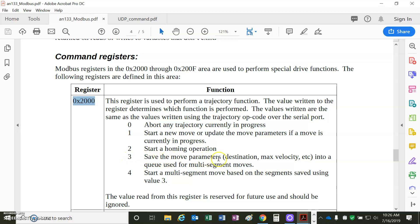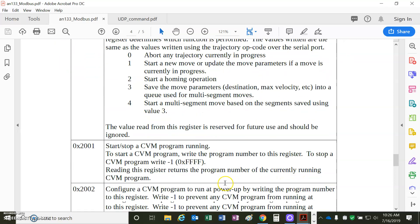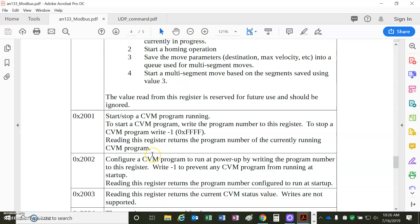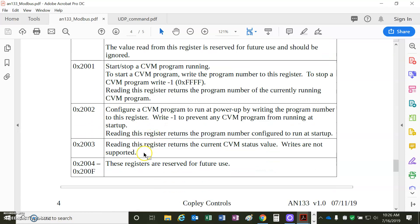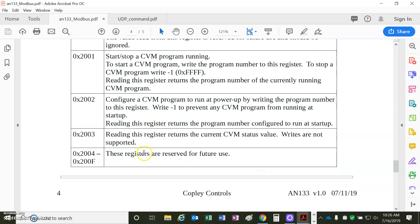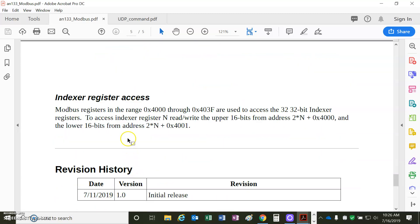Value of 3, sets the trajectory parameters for a multi-segment move. Parameter 4, starts a multi-segment move based on the segment saved at previous value 3. That's cool and interesting. I haven't seen that before. Stop and start a CVM program, configure it to run on PowerUp, that's a CVM indexer program, and future stuff, indexer registers.